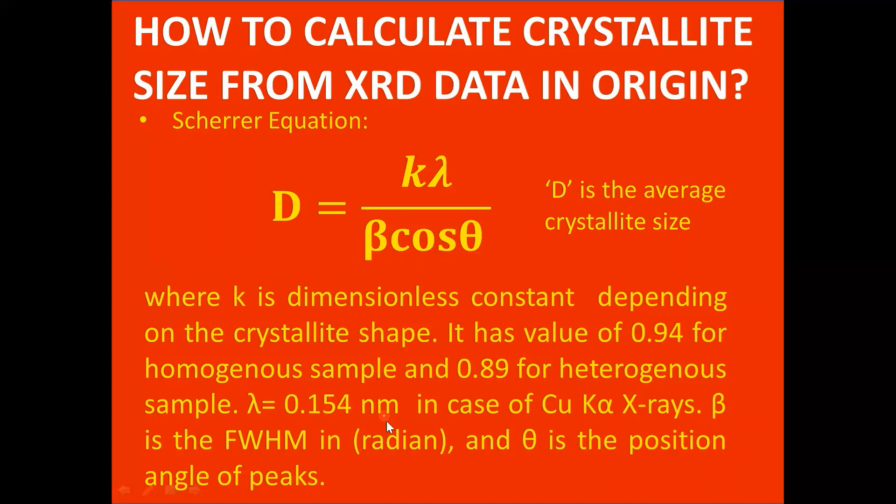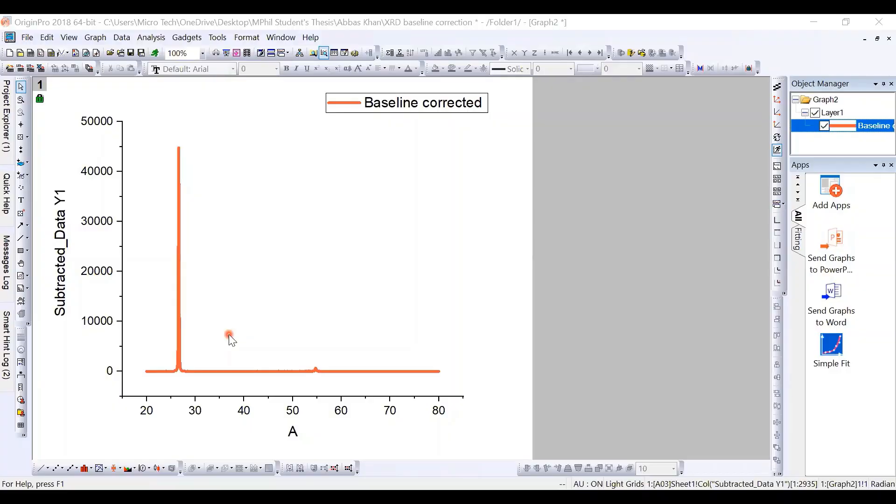In the last video, I have shown how to calculate the full width half maximum for XRD peaks by using the Origin software. So now I want to show you how to calculate the crystallite size by using the XRD data.